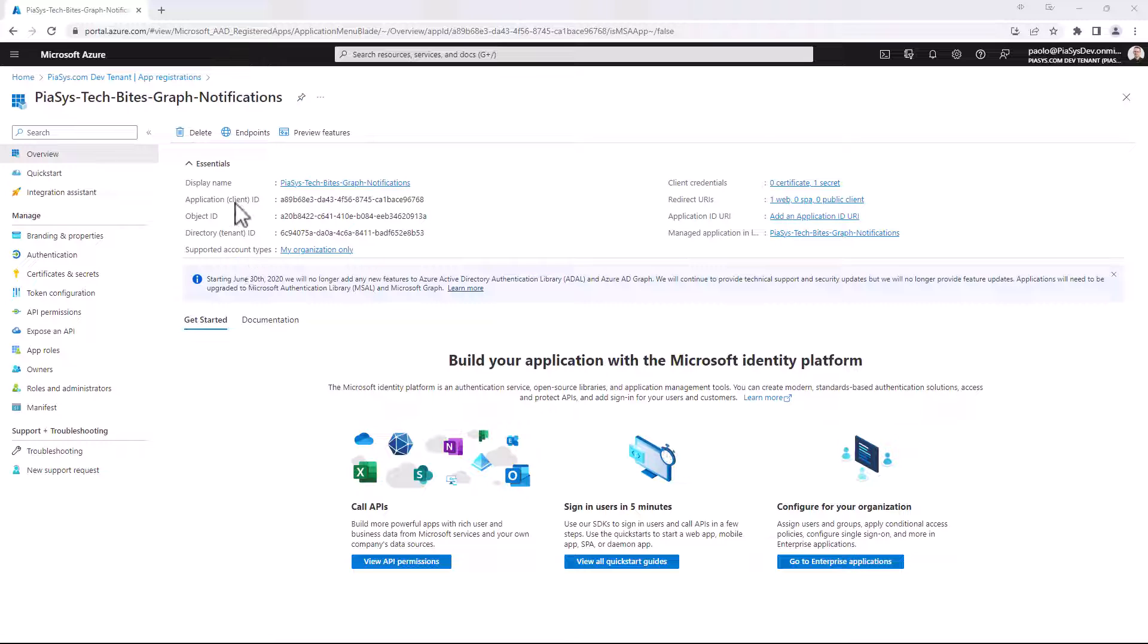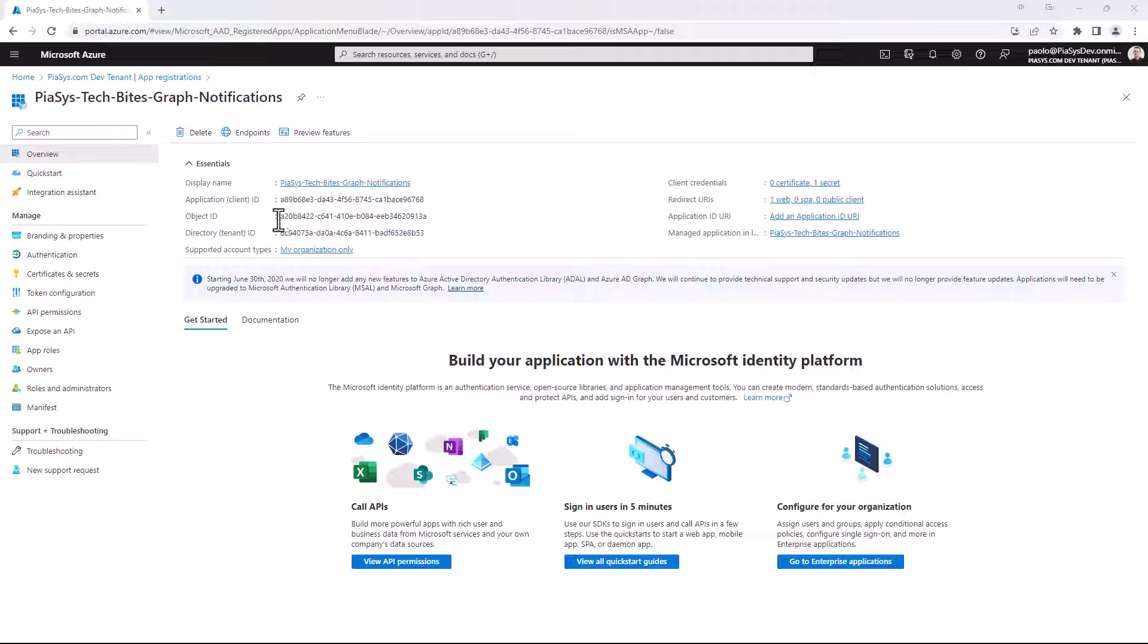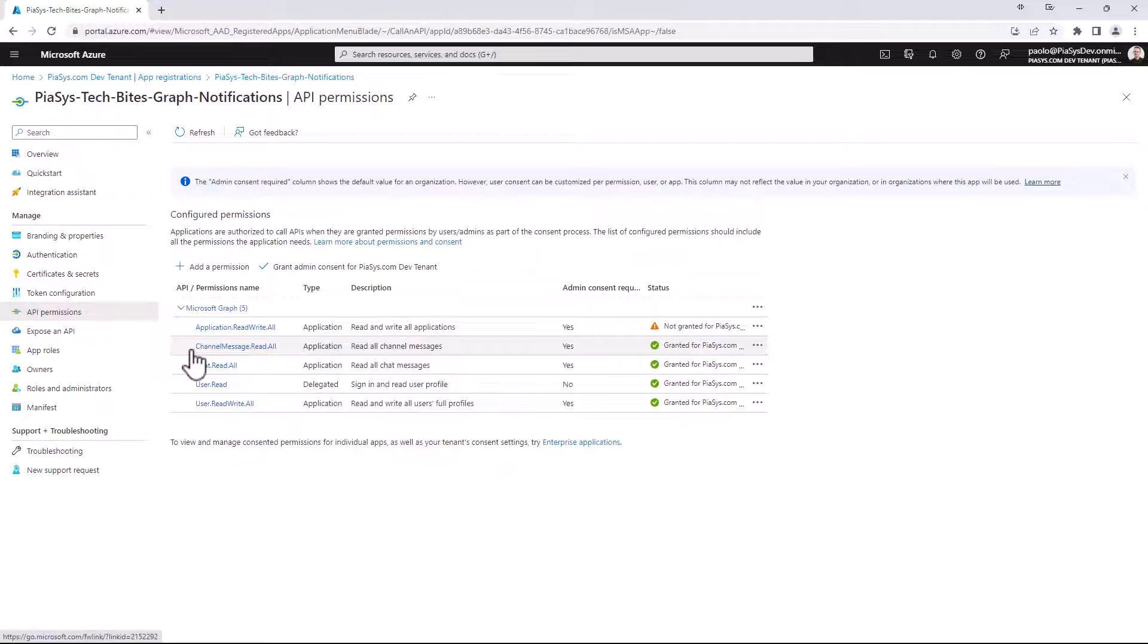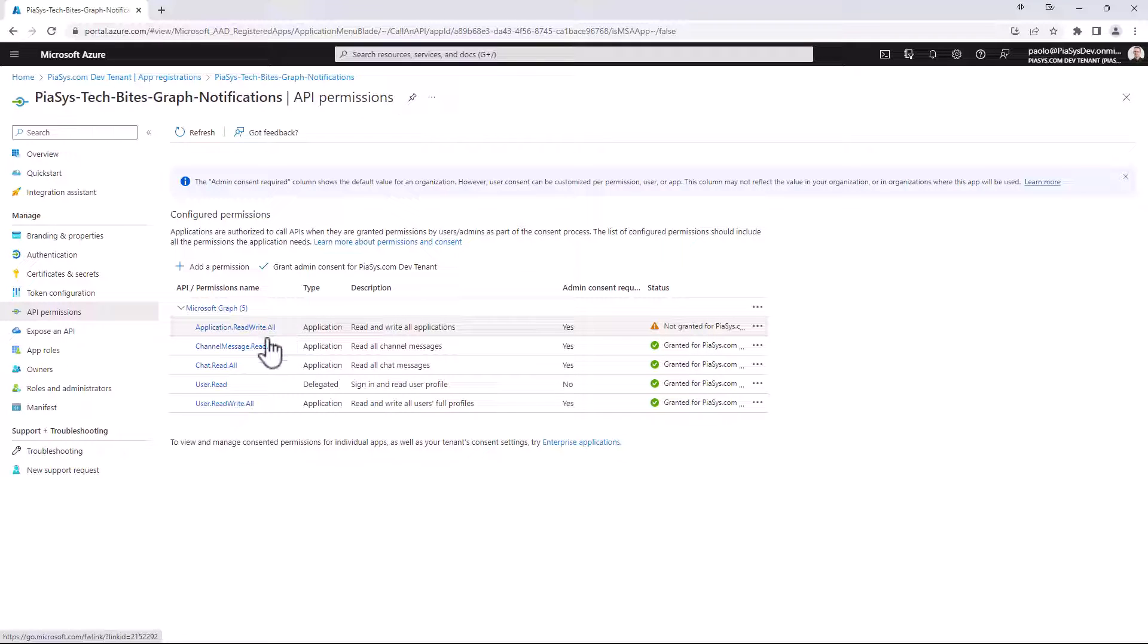We should take a note of the application ID as well as of the object ID, which will represent uniquely our application in Azure Active Directory. Then, in the API permissions, we have configured this application to have the application.readwrite.all permission, as well as to get access for reading and writing users.